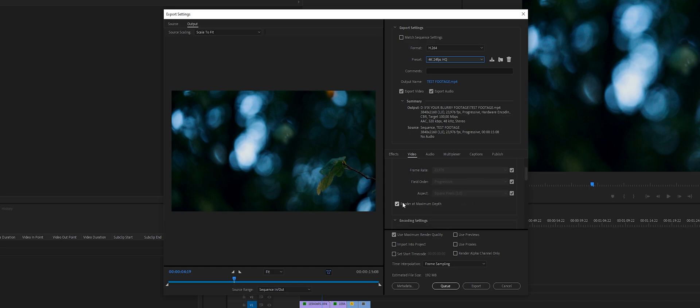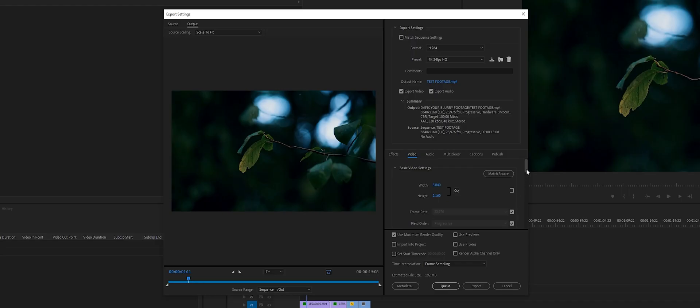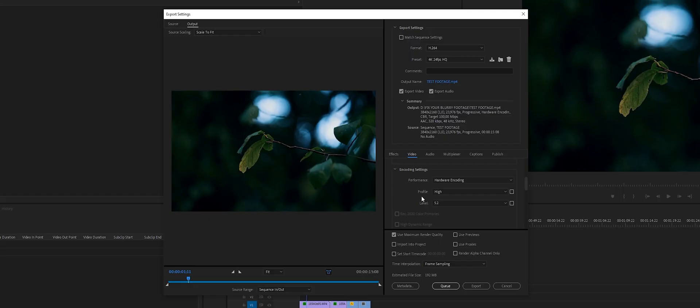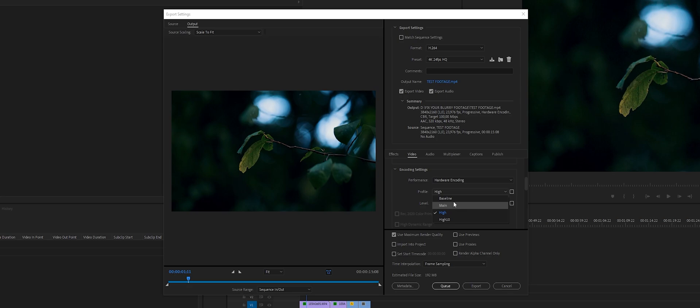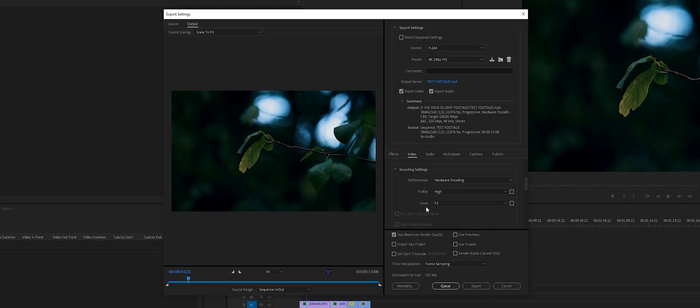Scroll down a bit and make sure Render at Maximum Depth is checked. Scroll down a little more and under Encoding Settings I choose Hardware Encoding — that works perfectly for me. Under Profile I choose High. High 10 never really worked for me — it's supposed to be the best one, but High is totally enough. Level 5.2.